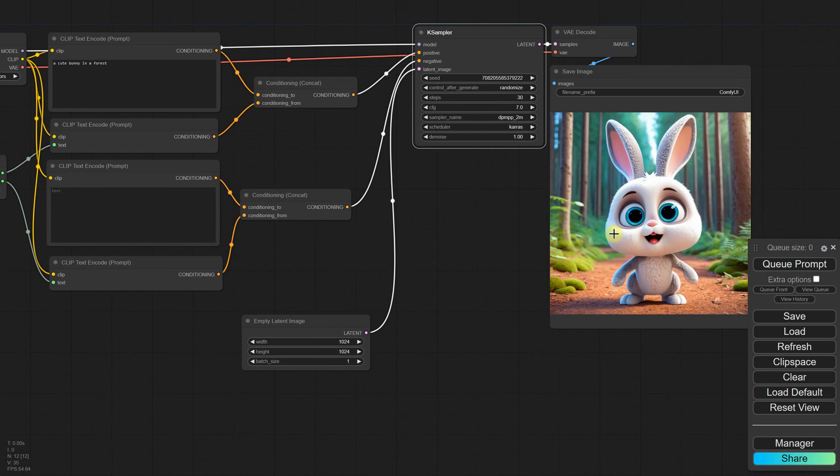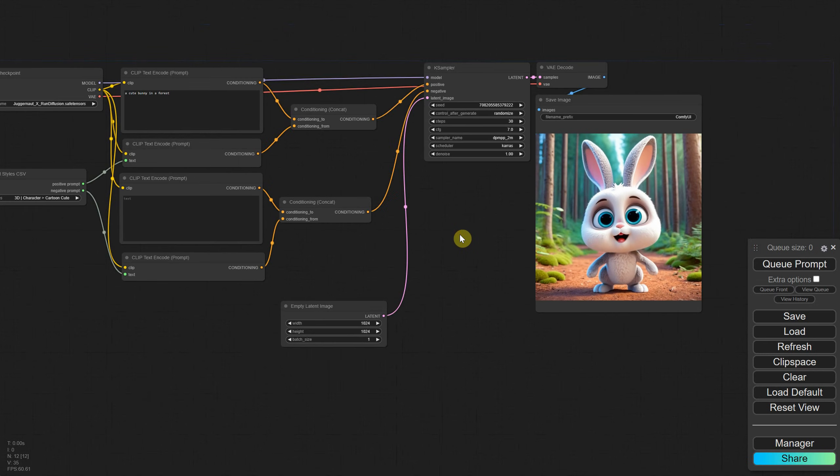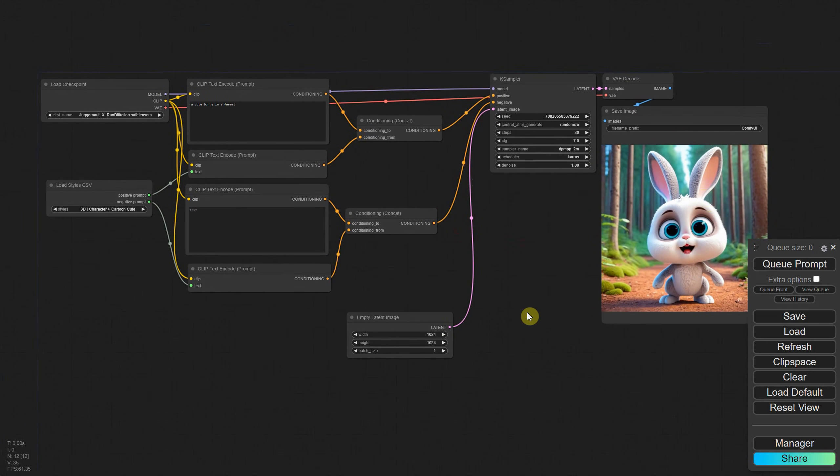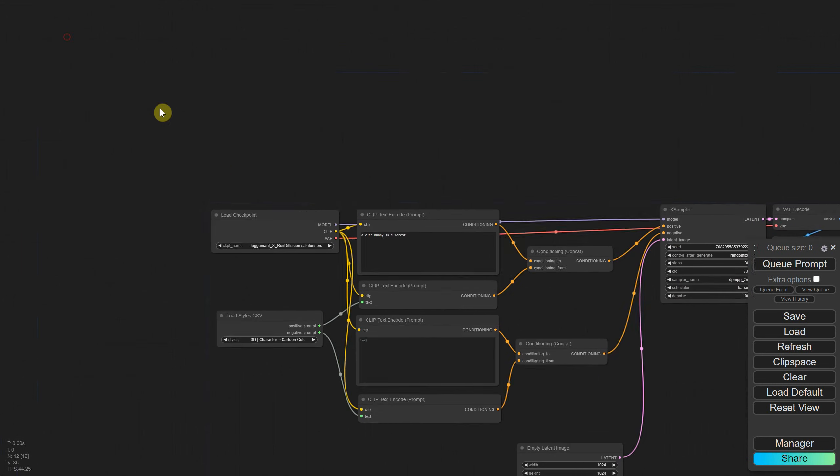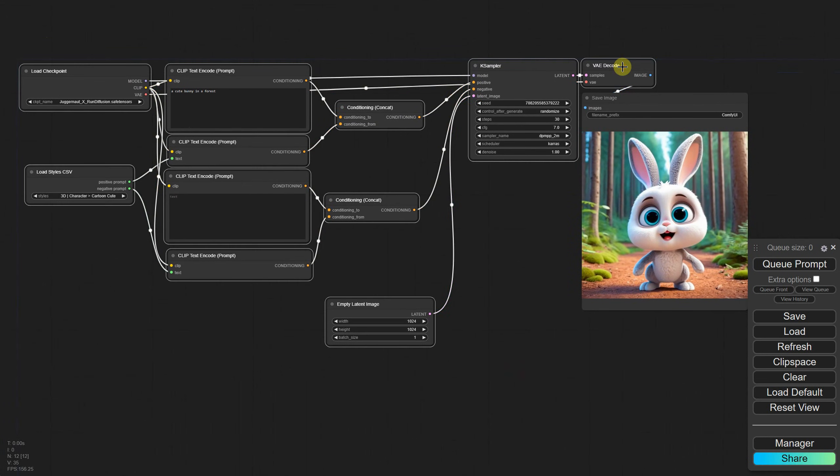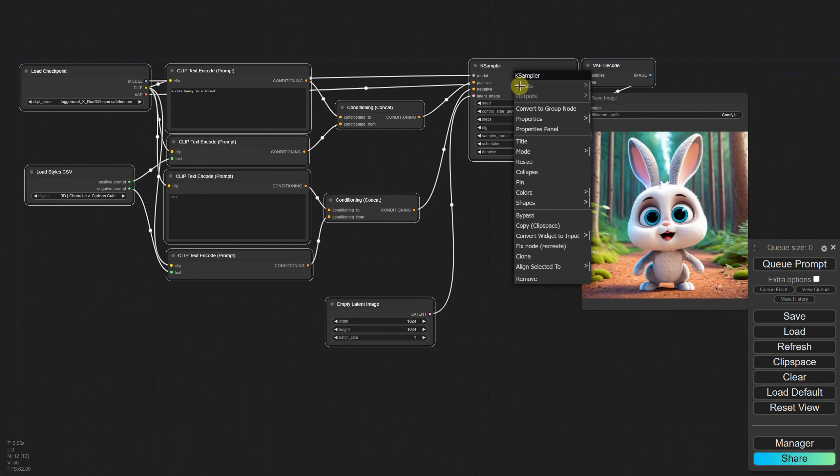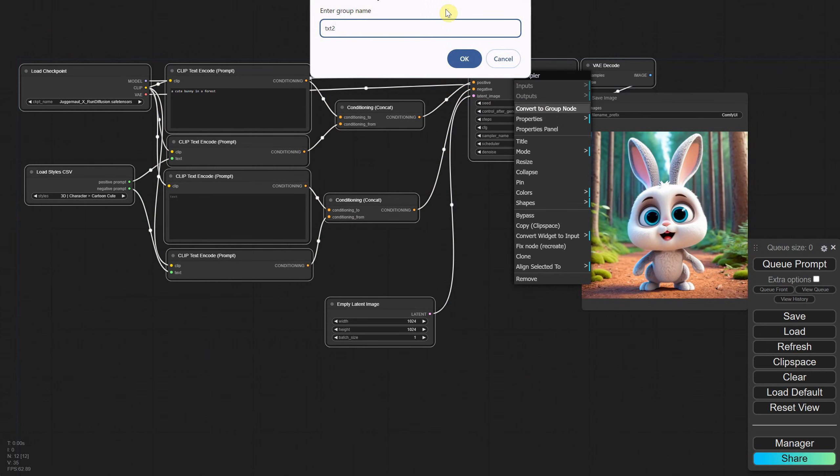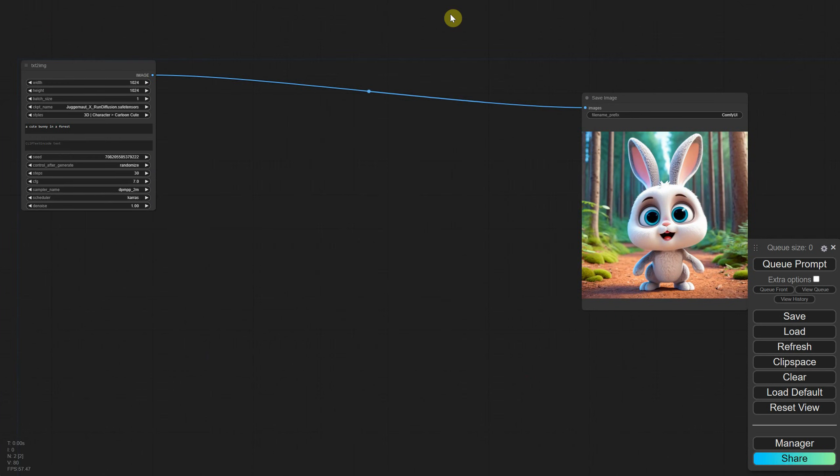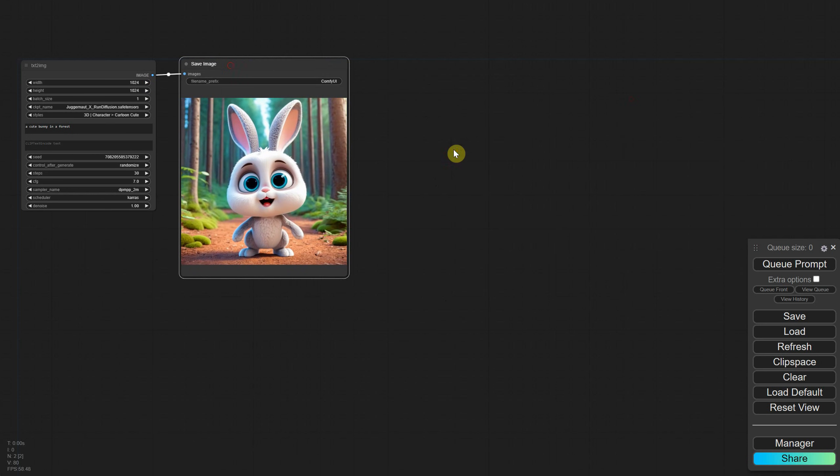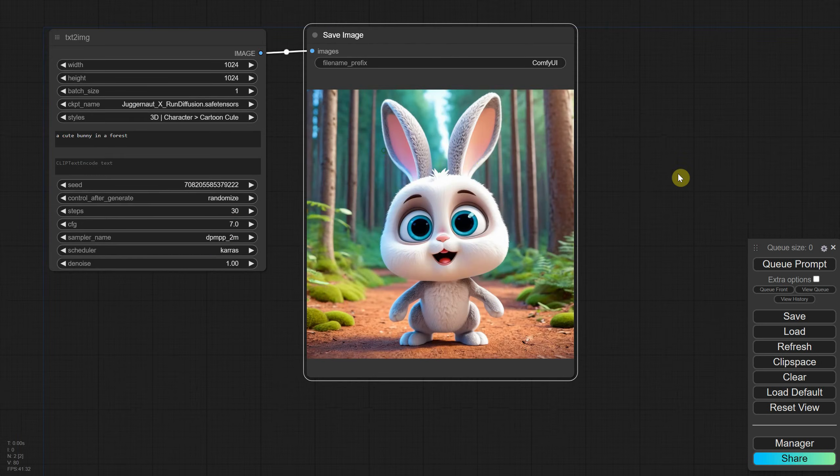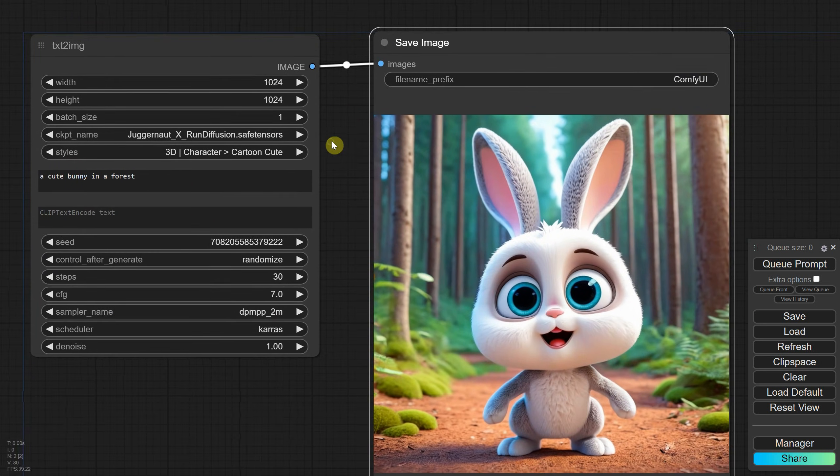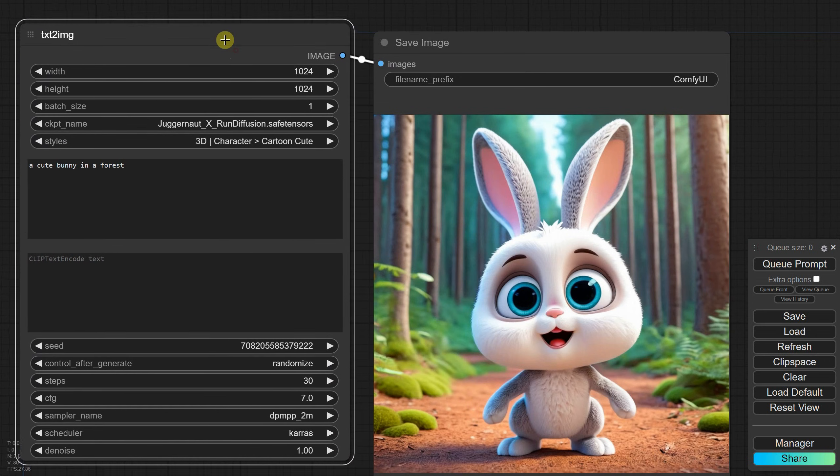Now that we have a working workflow, I prefer to simplify the interface to make it more compact. To do this, I select all the nodes except the Save Image node using Control, then right-click and choose Convert to Group Node. I name it something like Text to Image. Now look how cool and simple it looks. It doesn't seem so overwhelming anymore. I'll resize it to fit better on my screen.